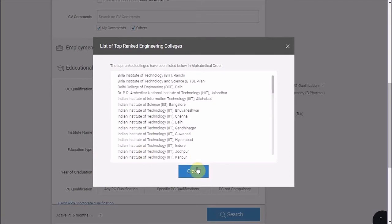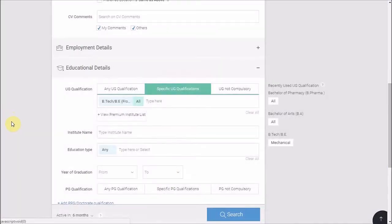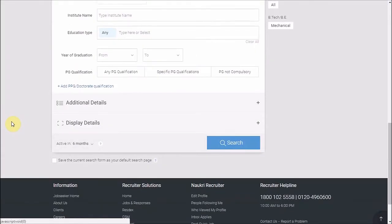Similarly, you have an option available for MBA and M.Tech as well.